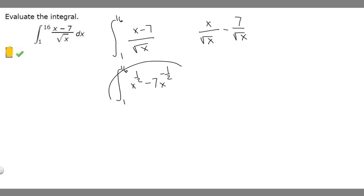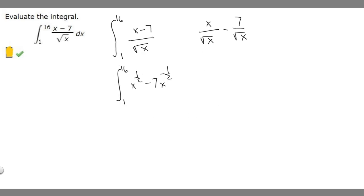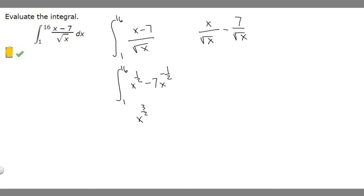Now we can take the antiderivative and solve it like a regular integral. The antiderivative of x to the 1/2: we add 1 to the exponent, giving x to the 3/2, then divide by 3/2. Dividing by 3/2 is the same as multiplying by the reciprocal, so it becomes (2/3) times x to the 3/2.